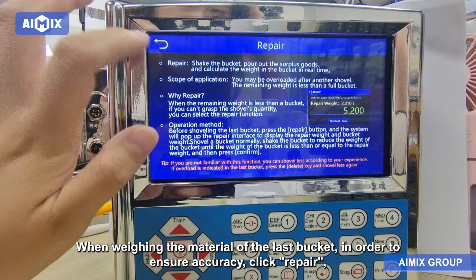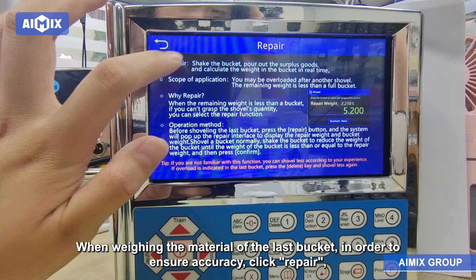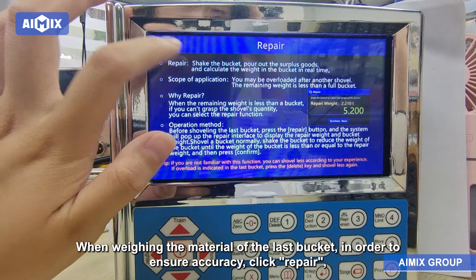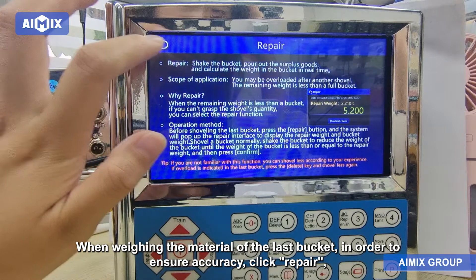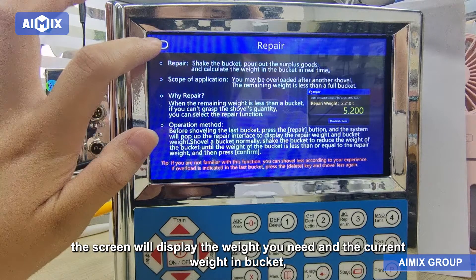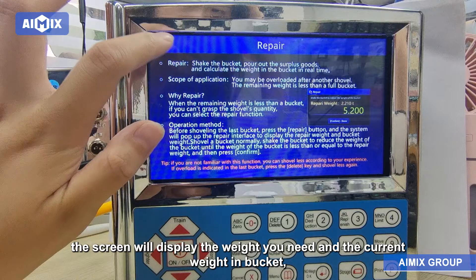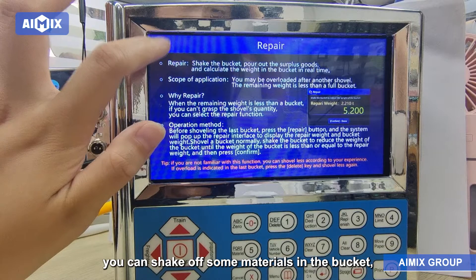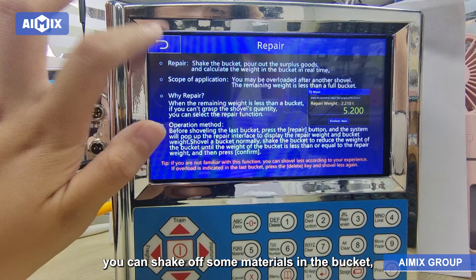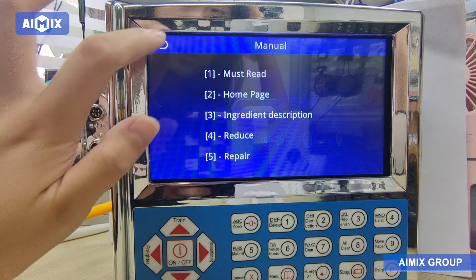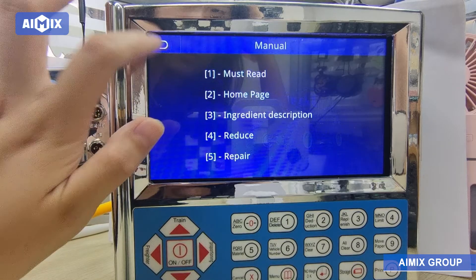Repair: When weighing the material of the last bucket, in order to ensure accuracy, click Repair. The screen will display the weight you need and the current weight in the bucket. You can shake off some materials in the bucket, and when the weight displayed on the screen reaches your required amount, click OK.